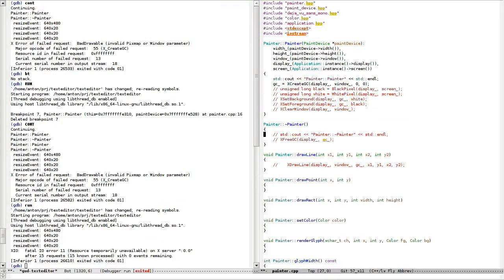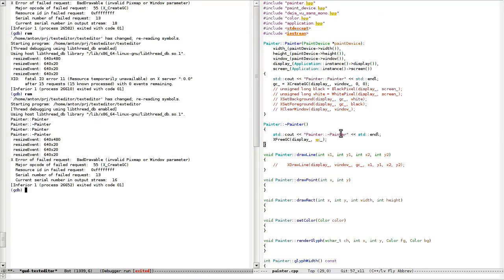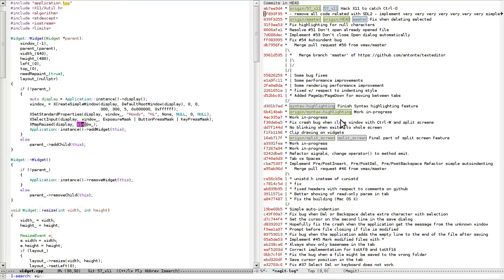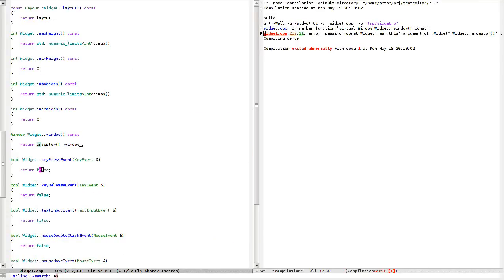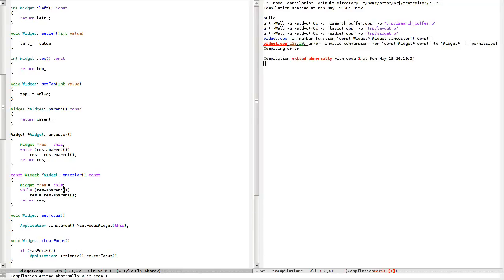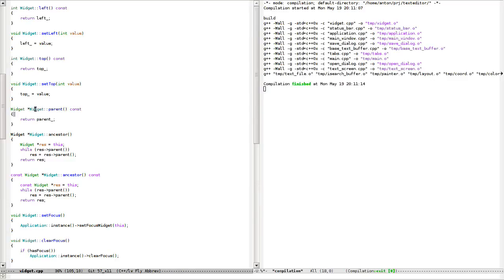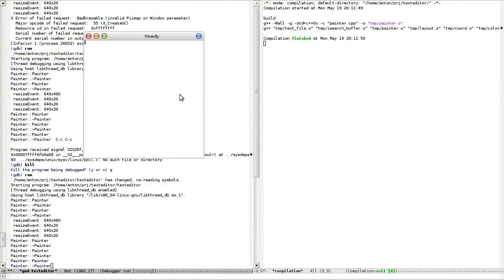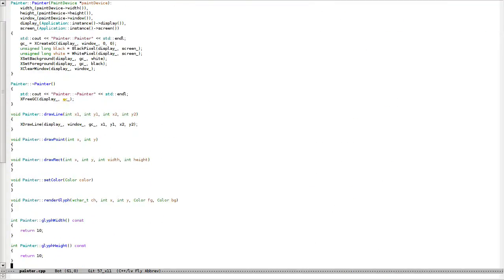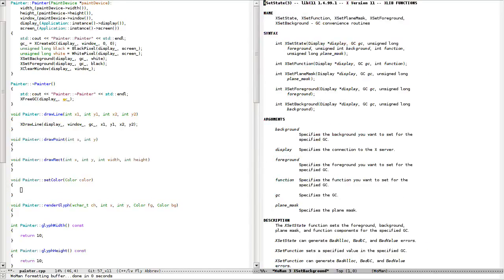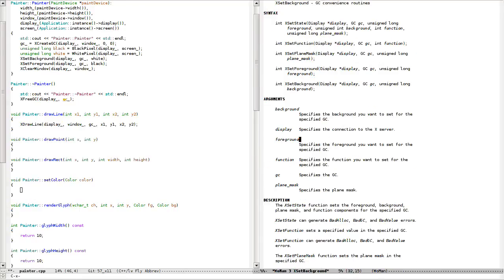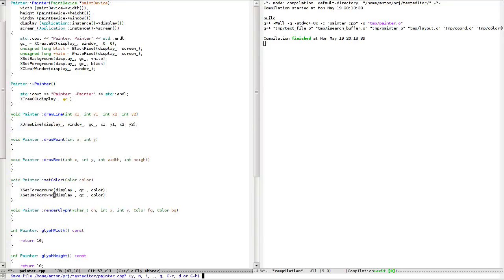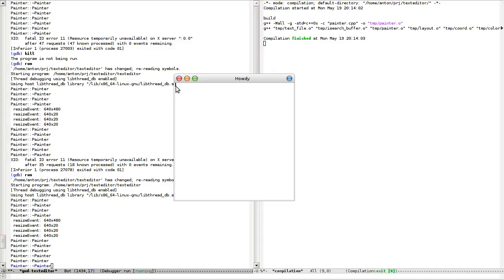What if I uncomment this and this? Oh right, so renderer — it should be like this. Actually I think it's fine. Set color... will it work? It's drawing something but it's black.